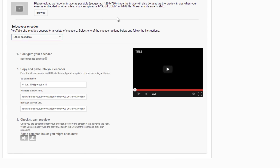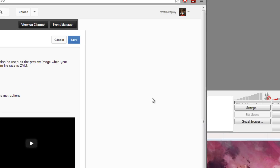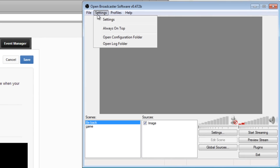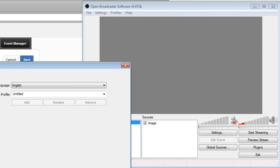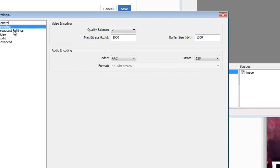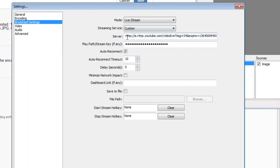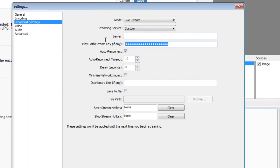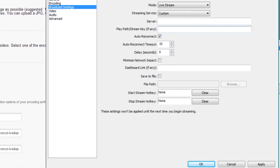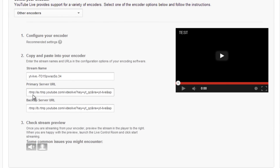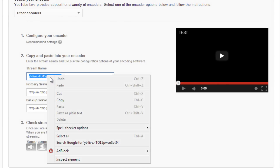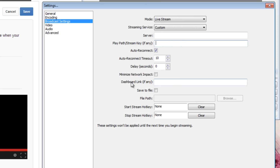You get this screen right here, and you might be thinking, 'I already tried this, but where do I put it?' Well, here it is — where it says Server and Stream Key, or Play Path. This is what you do: where it says Stream Name, you paste the stream key right here.